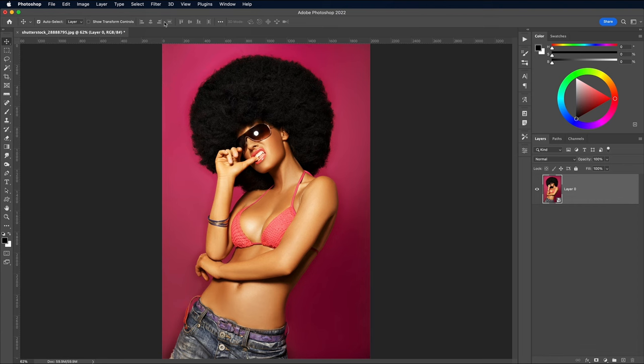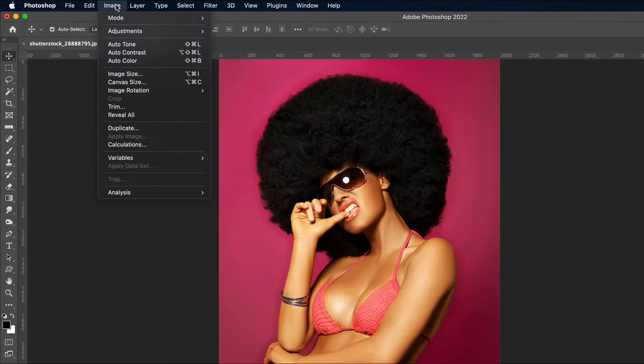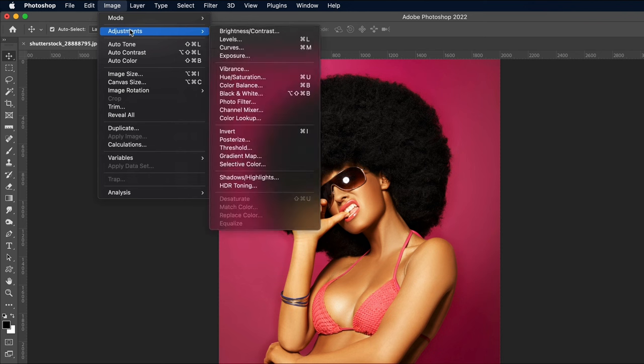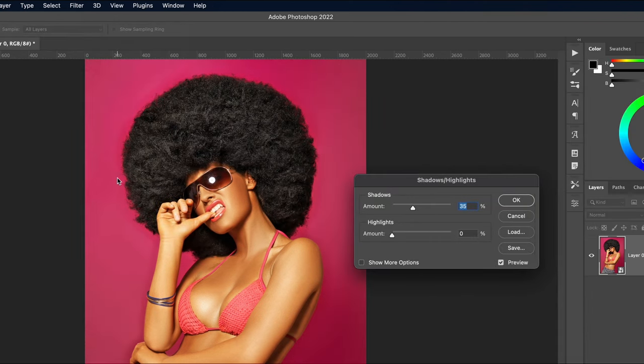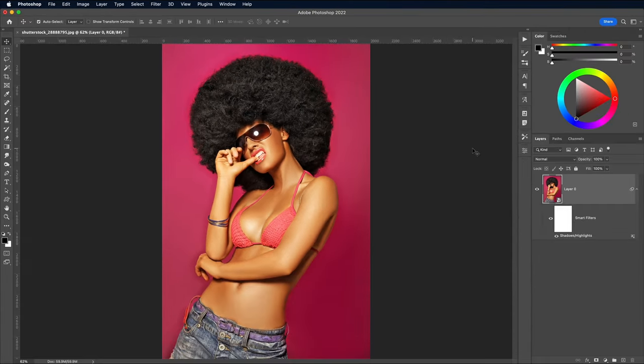To allow the subsequent filters to define the edges of the subject, it first needs brightening. Go to Image, Adjustments, Shadows and Highlights and increase the Shadows value to around 35% to brighten the darkest areas.